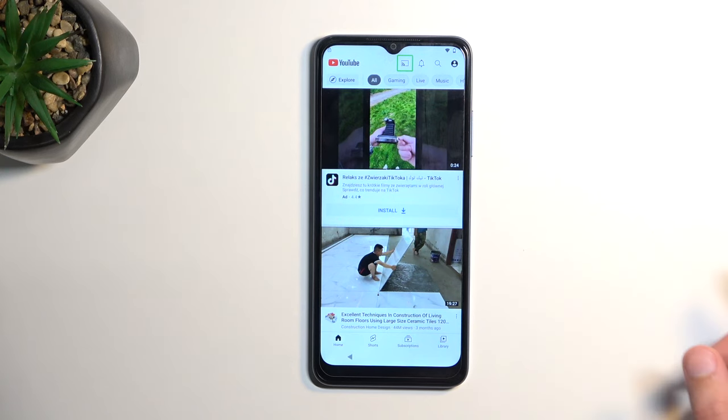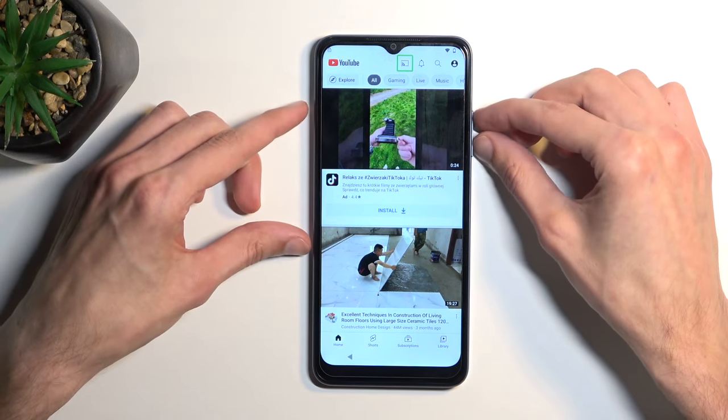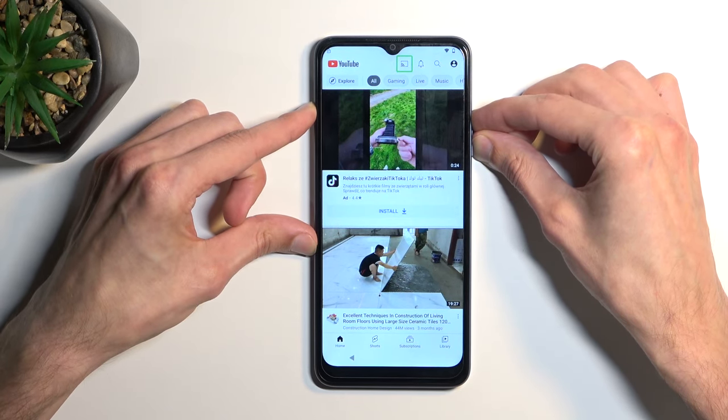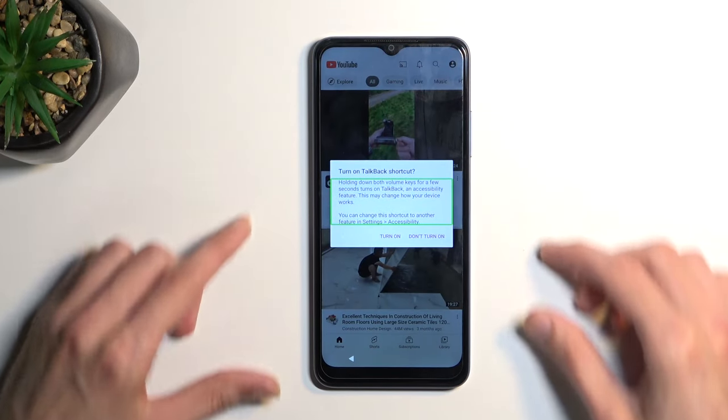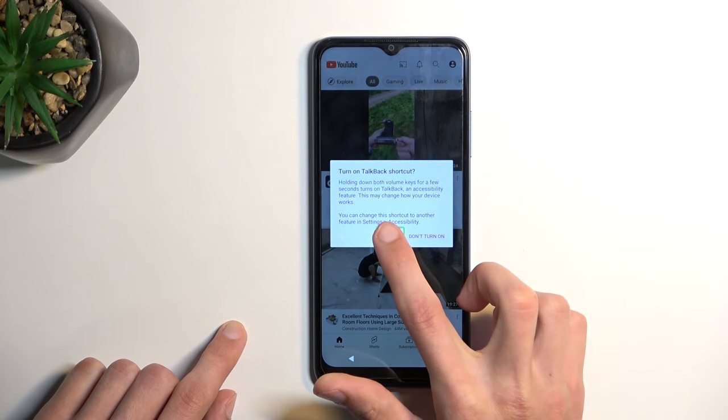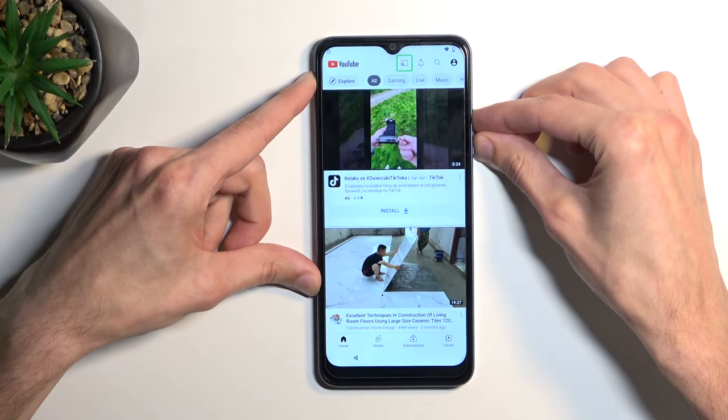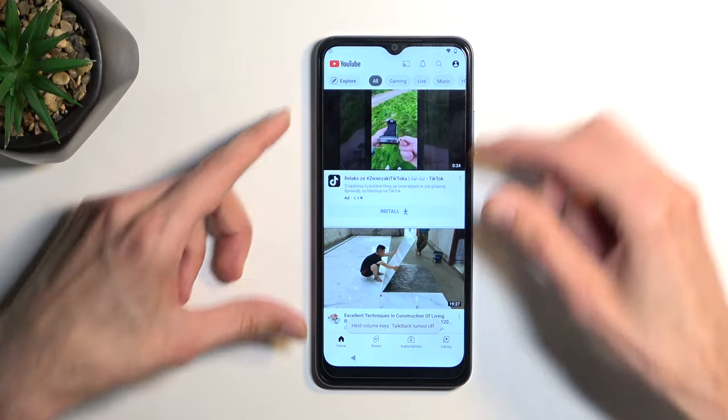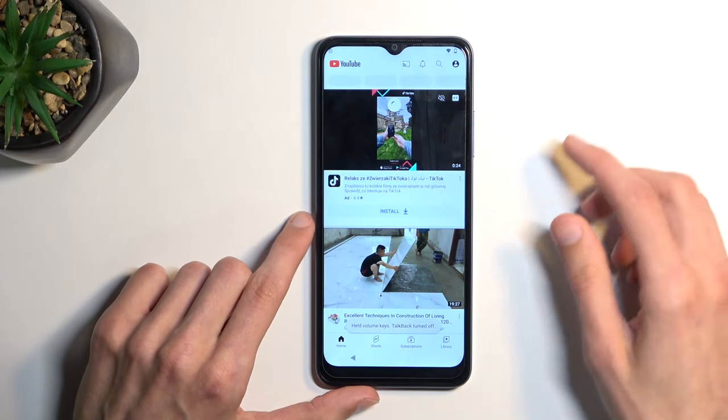Now anyway, once you have your YouTube open, press volume up and down at the same time and hold it. You'll get after a moment a pop-up like this one. Select turn on, double tap, and then hold volume up and down once more. This will turn off our talkback.